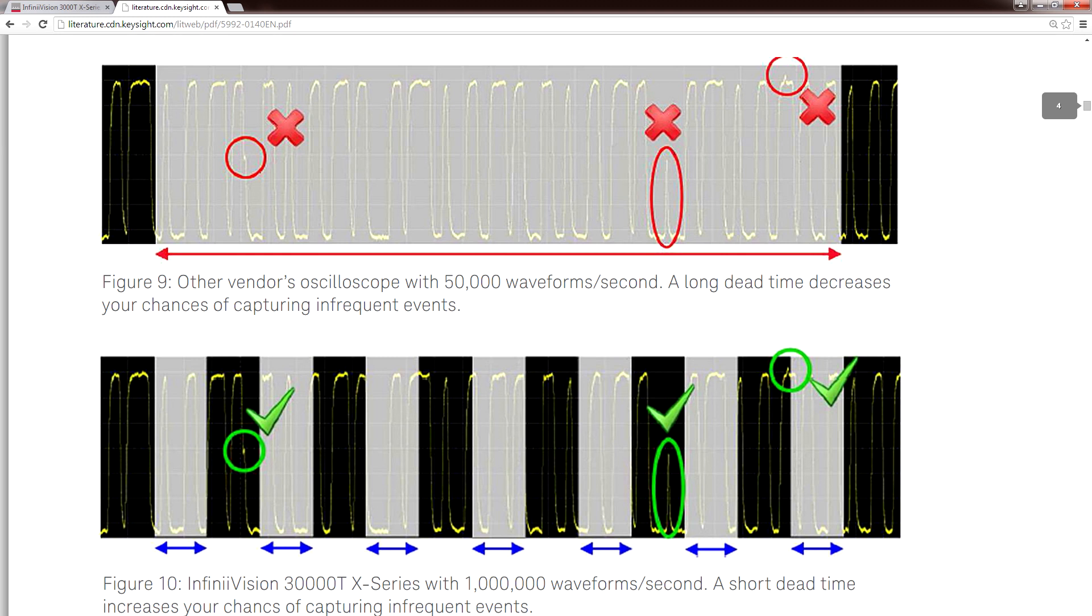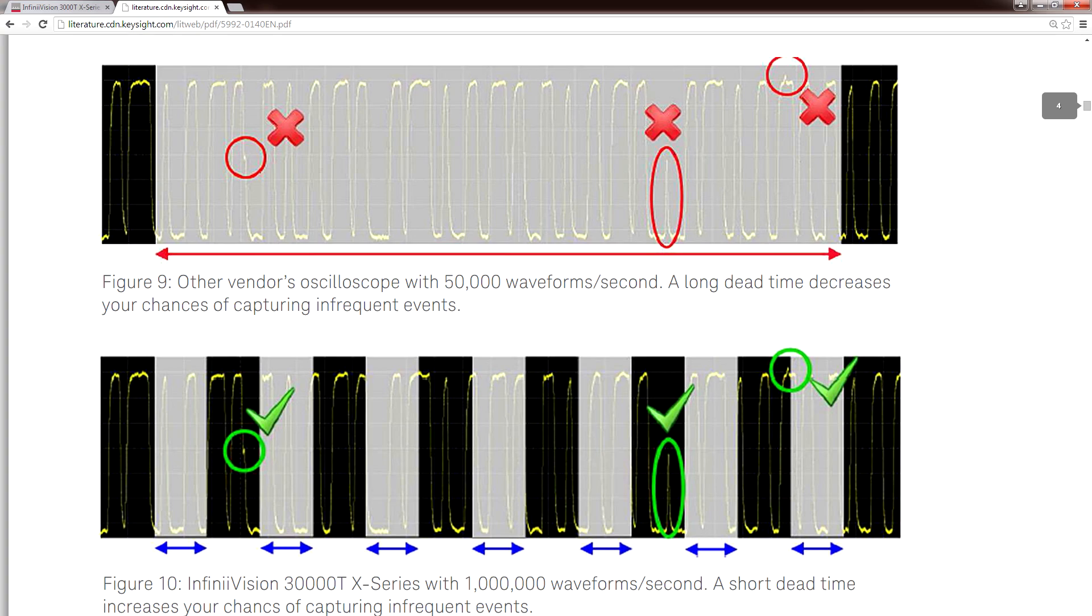Entry-level scopes might only capture a few hundred or even a few dozen waveforms per second, meaning you'd have to wait many milliseconds before you can recapture anything. And in electronics, a lot can happen in a few milliseconds. It's a huge pain waiting around for rare events that may or may not be randomly captured, so the more waveforms you can capture per second, the better.